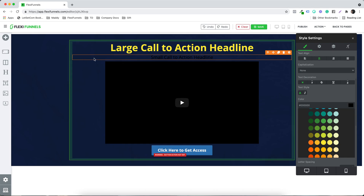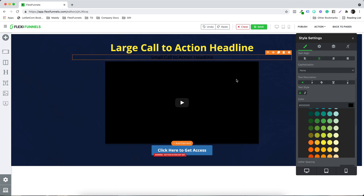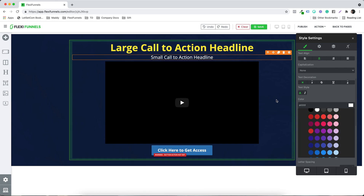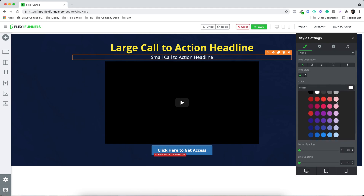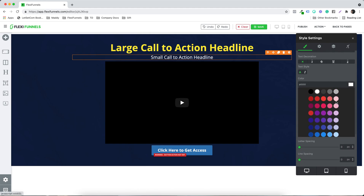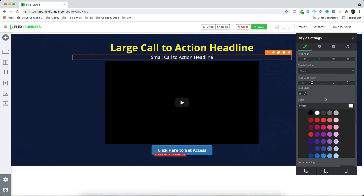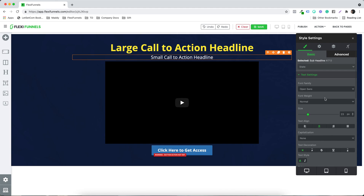I've selected the second sub headline, and once again I want to change the color — I can do that. Similarly, all the settings are available right over here. You can plug and play around everything. So all the text settings are right over here.